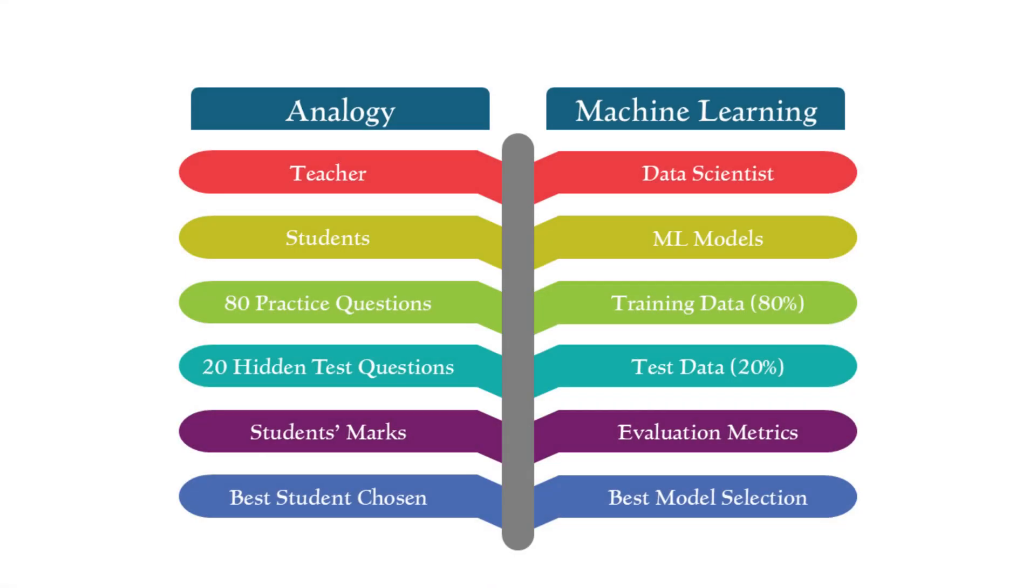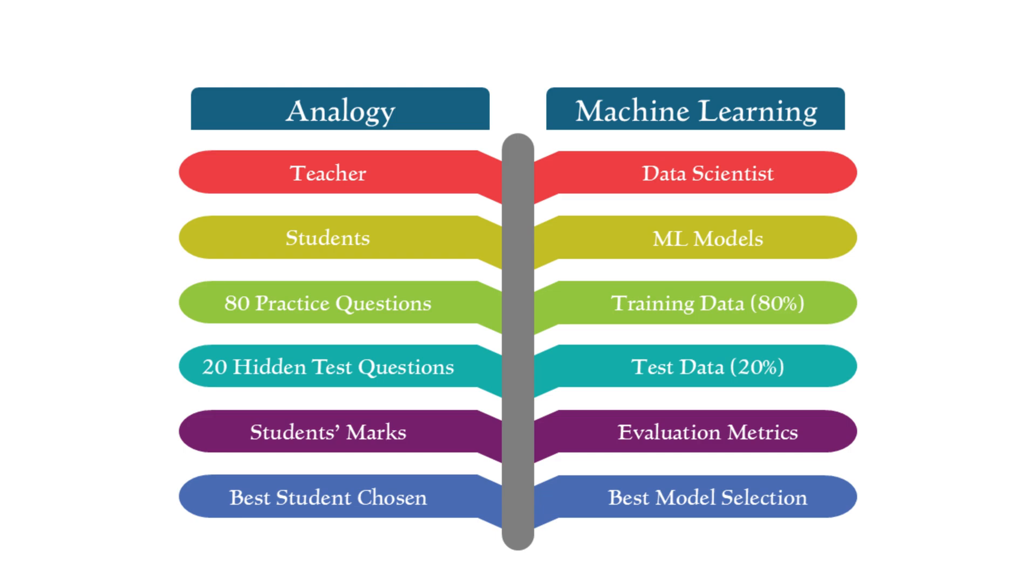Let's connect this analogy to our machine learning process. The data scientist who is designing the ML solution is the teacher. The 10 students represent different machine learning models. The 80 questions used for practice are like the training dataset, while the 20 hidden questions represent the test set. The students' marks on the test reflect the evaluation metrics. And just as the teacher selects the best performing student for the competition, the data scientist chooses the most effective model for deployment.